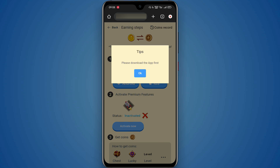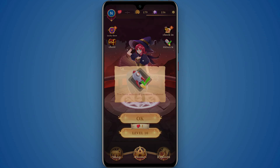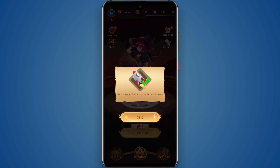If you want to download the app, you can click OK. Then you can click on the app to activate your premium features. If you want to activate the premium features, you can click on the step.